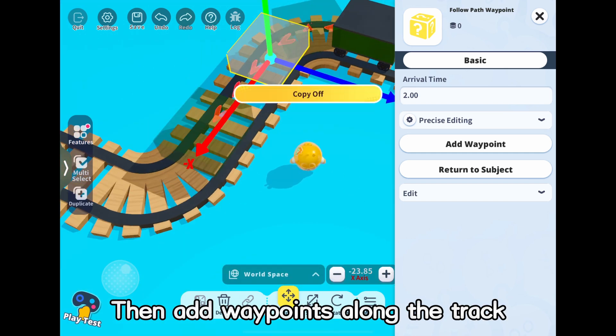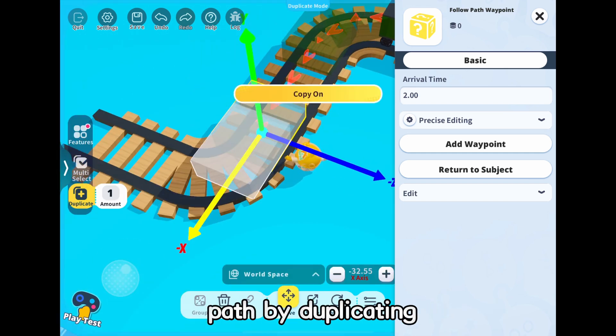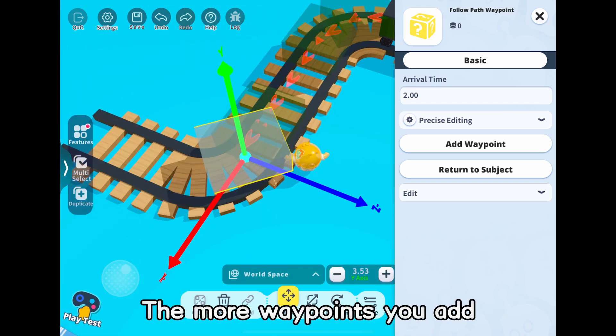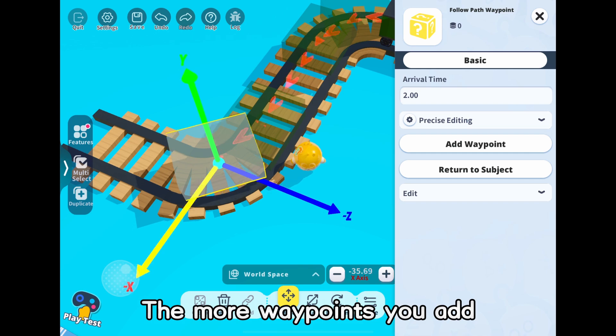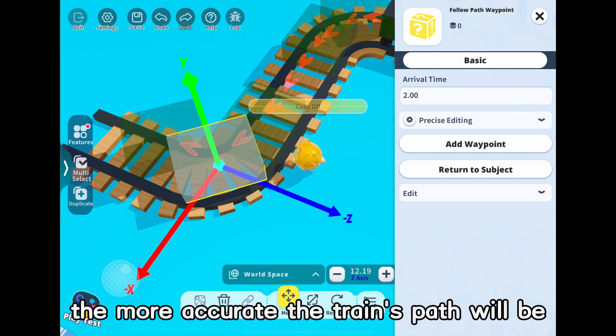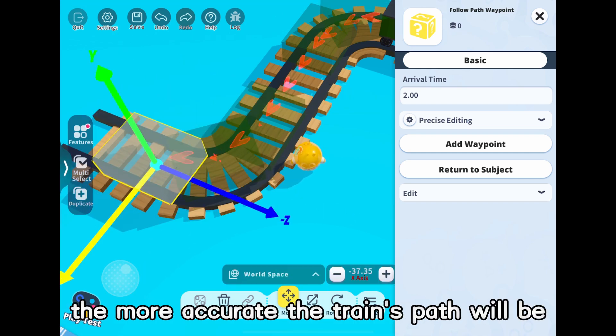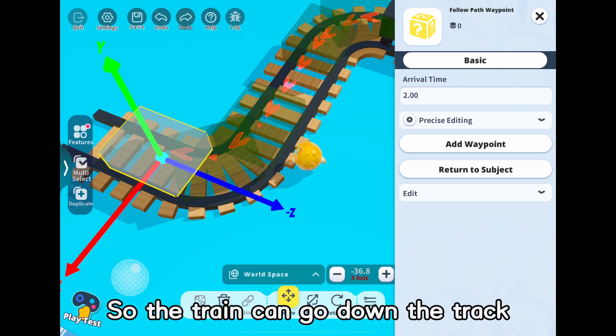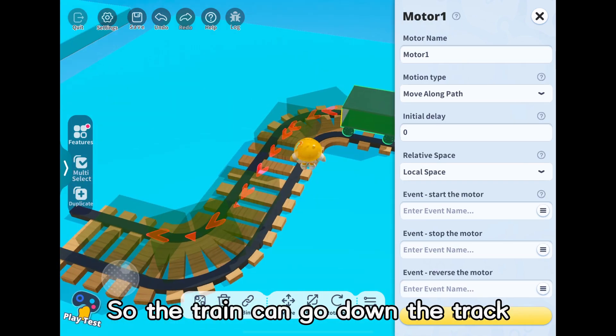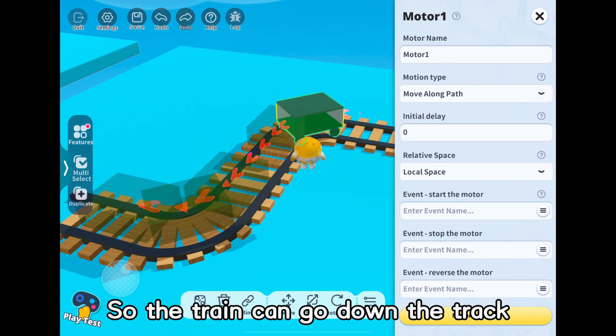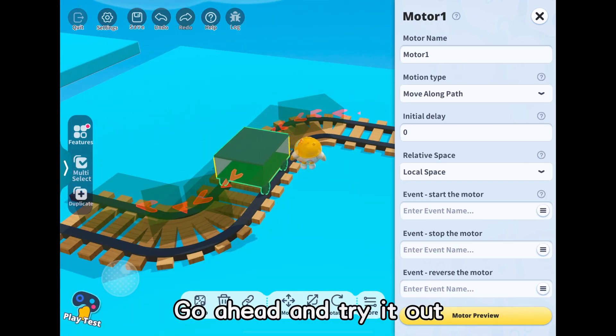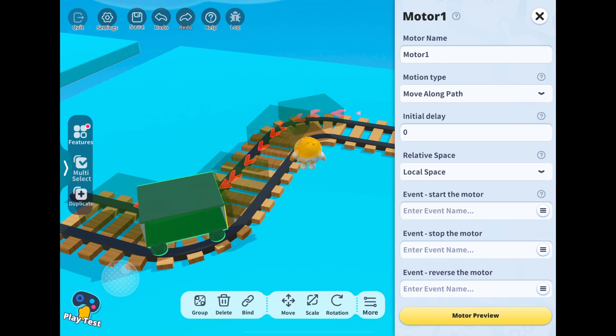Then add waypoints along the track path by duplicating. The more waypoints you add, the more accurate the train's path will be, so the train can go down the track. Go ahead and try it out.